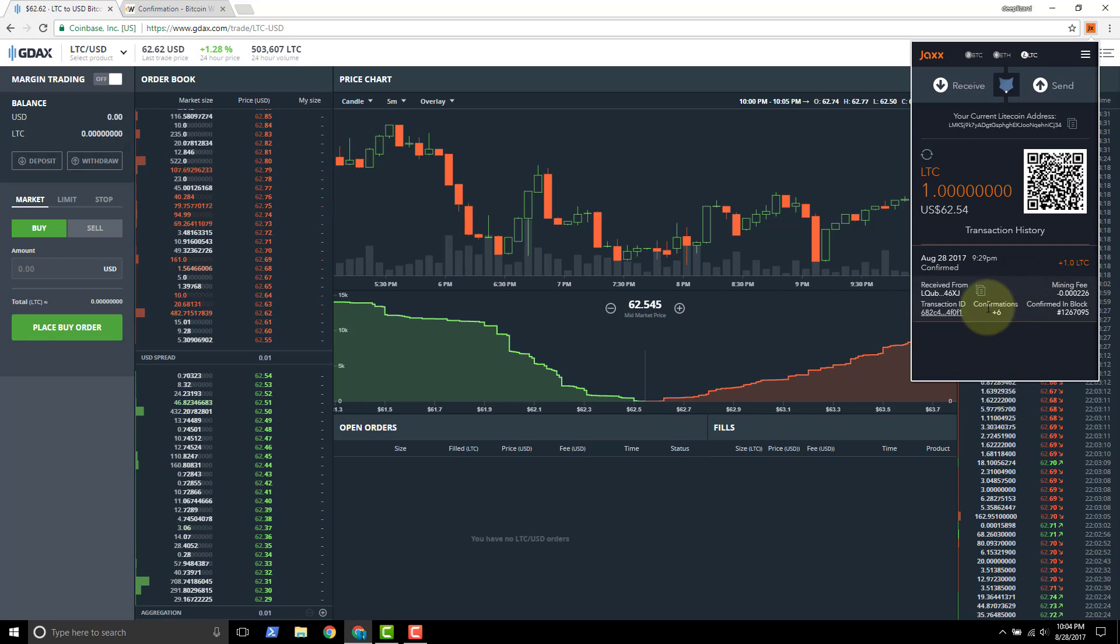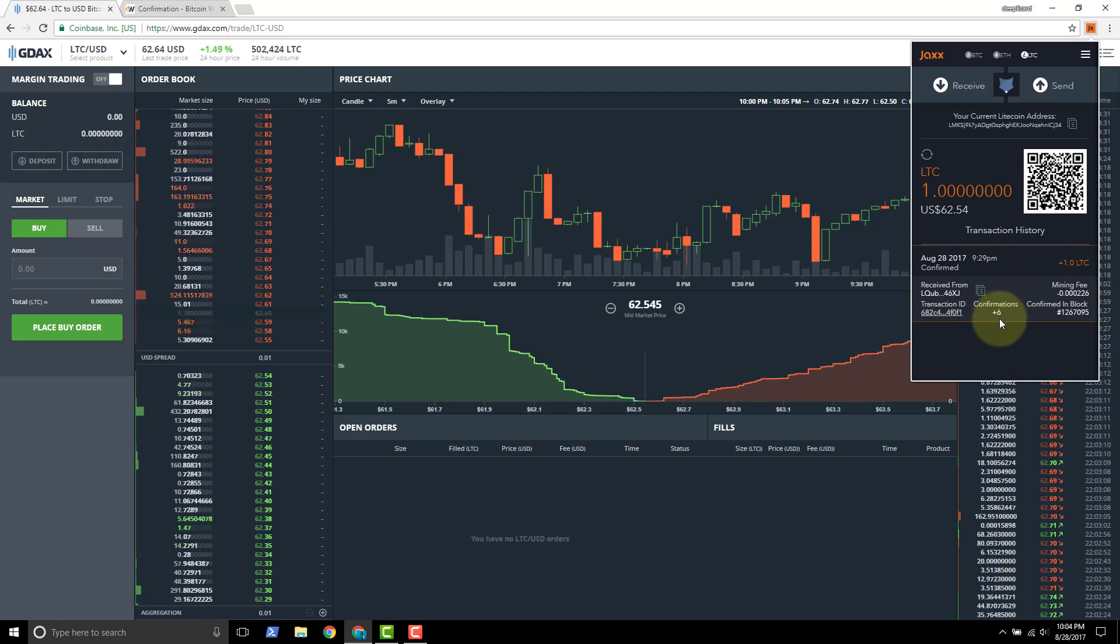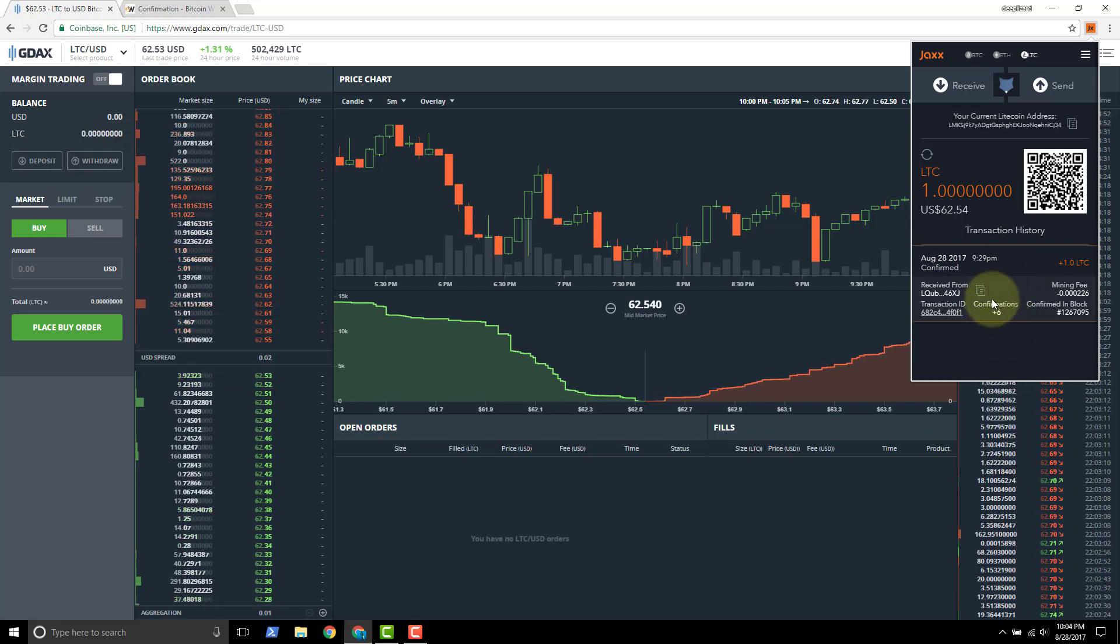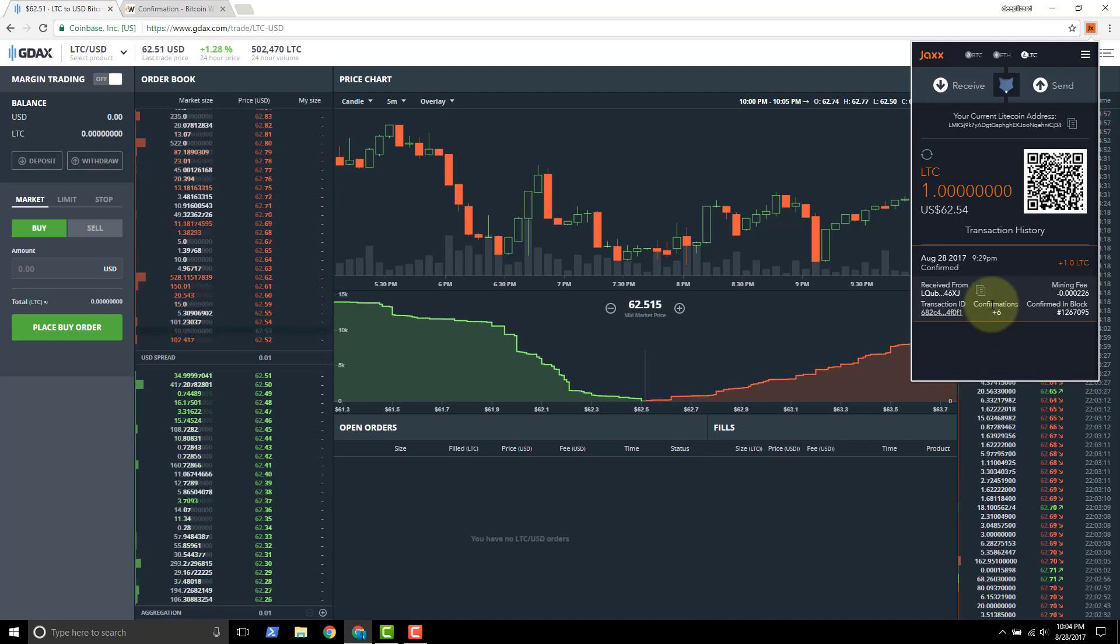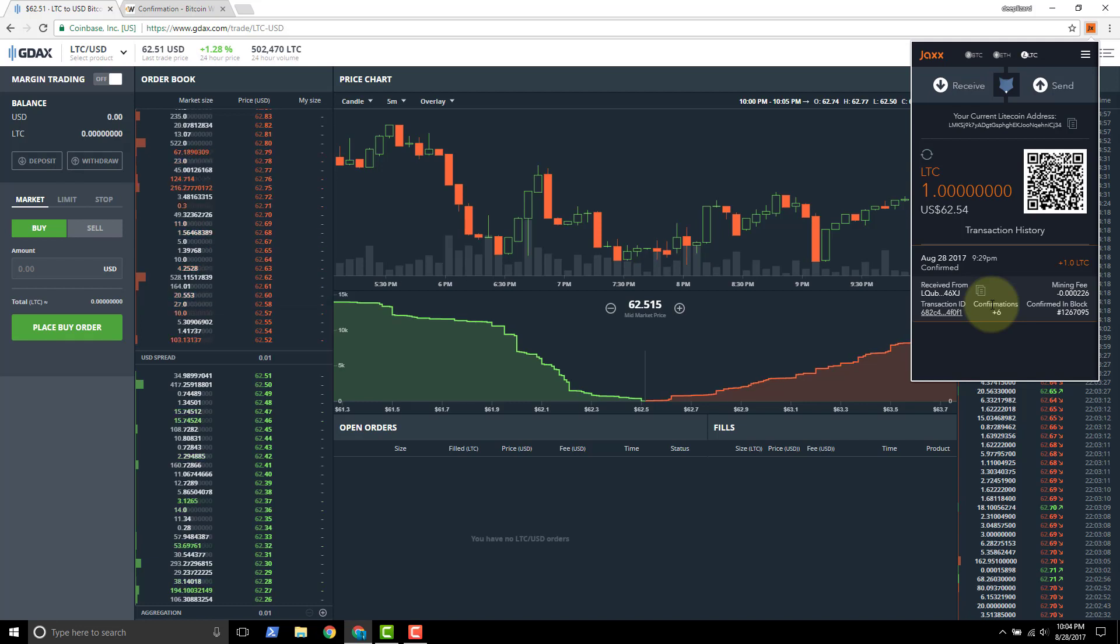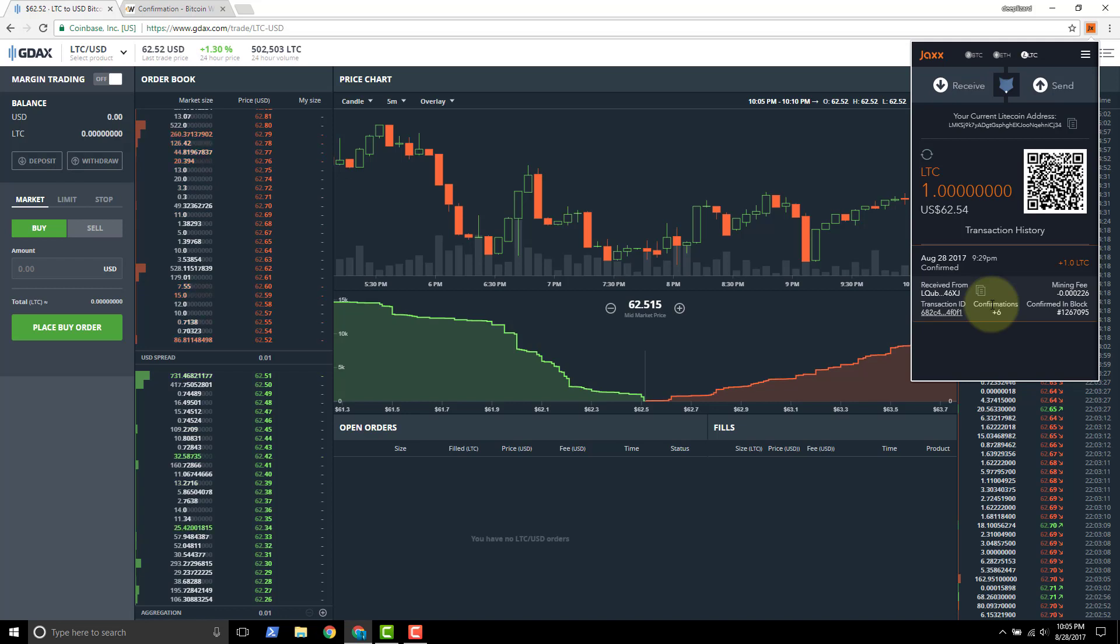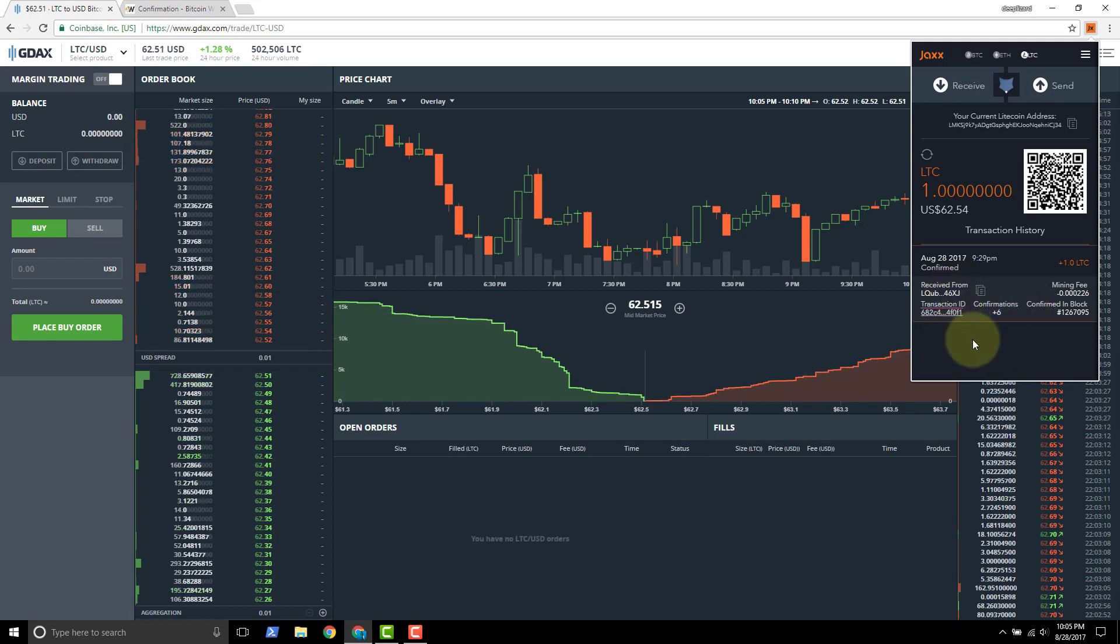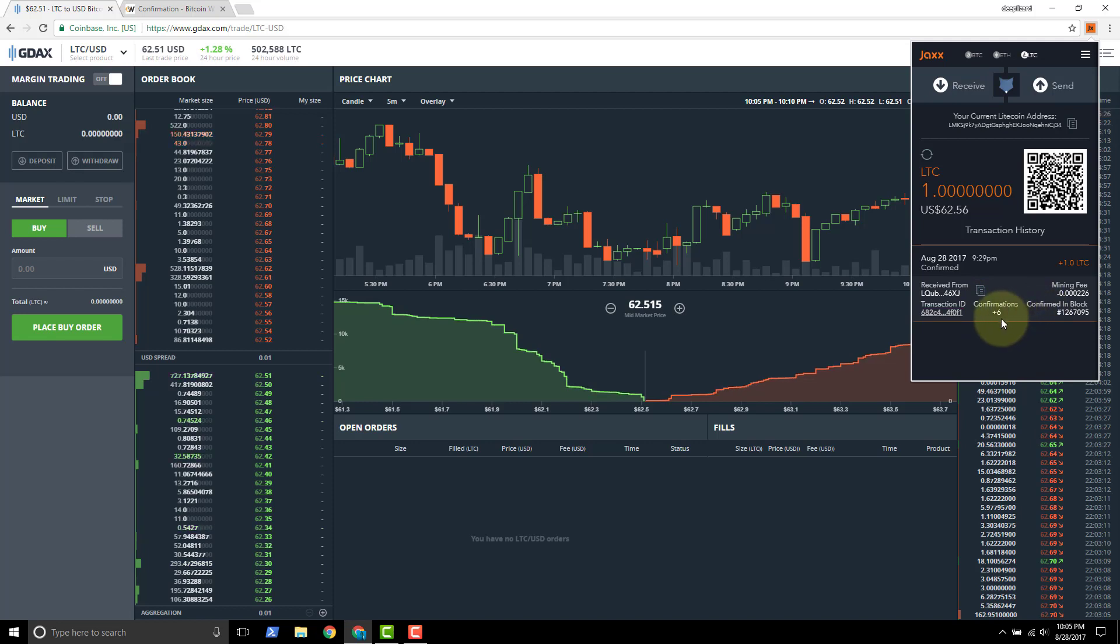And we see if we click the transaction, we can see we've got six confirmations. Now, whenever you send a Litecoin, what happens is the transfer goes to the blockchain and it gets included in a block. And the miners mine it and they include your transaction in a block. And then once that block gets stored on the blockchain, every time another block gets stored after, that's called a confirmation. And typically for a transaction to be considered permanent, you usually want to get about six or more. I think that's what they're requiring now. So that's why JAX showed us up to six and then they just put a plus there.